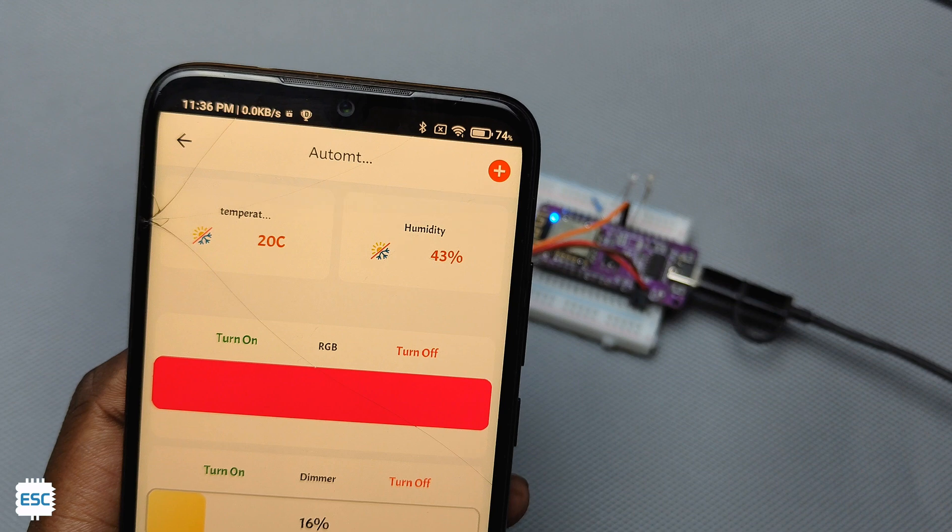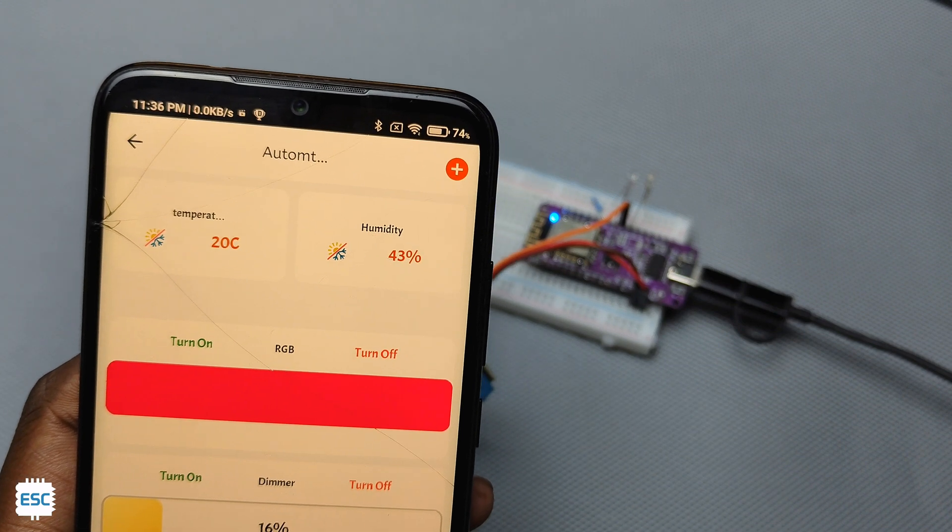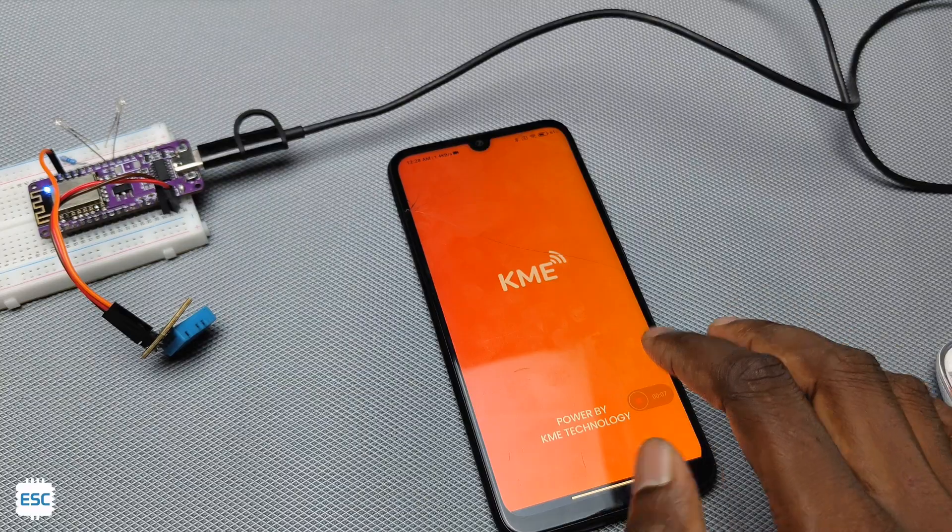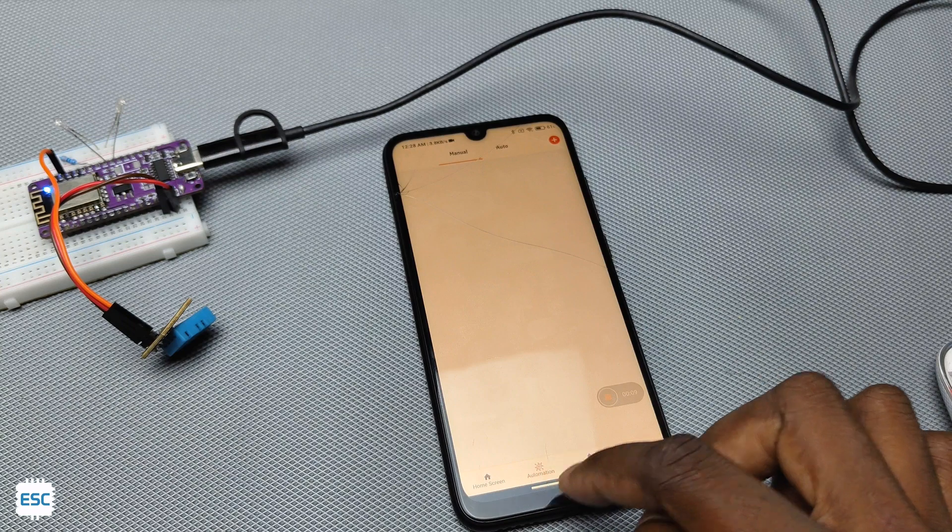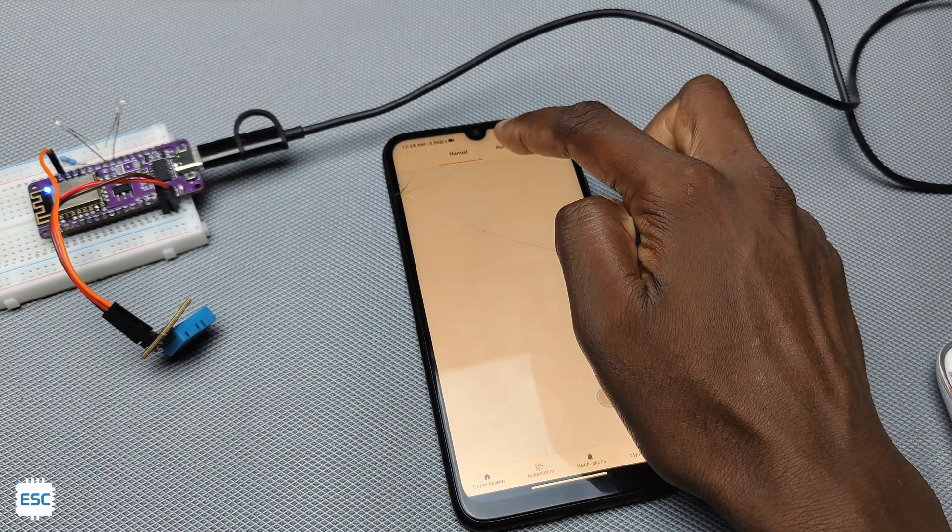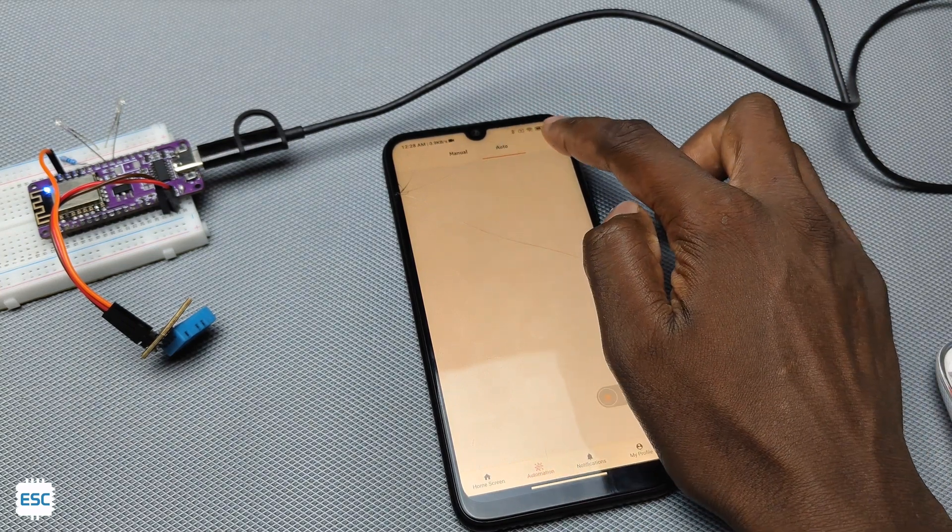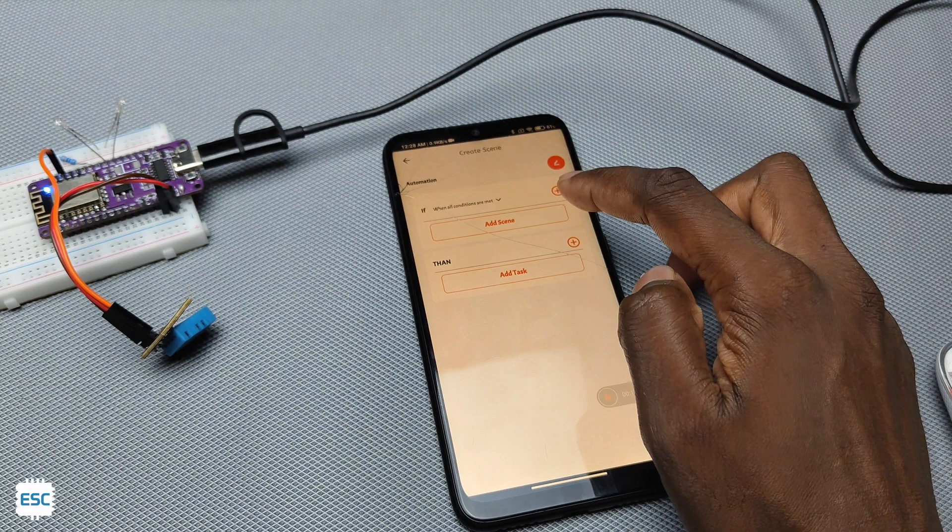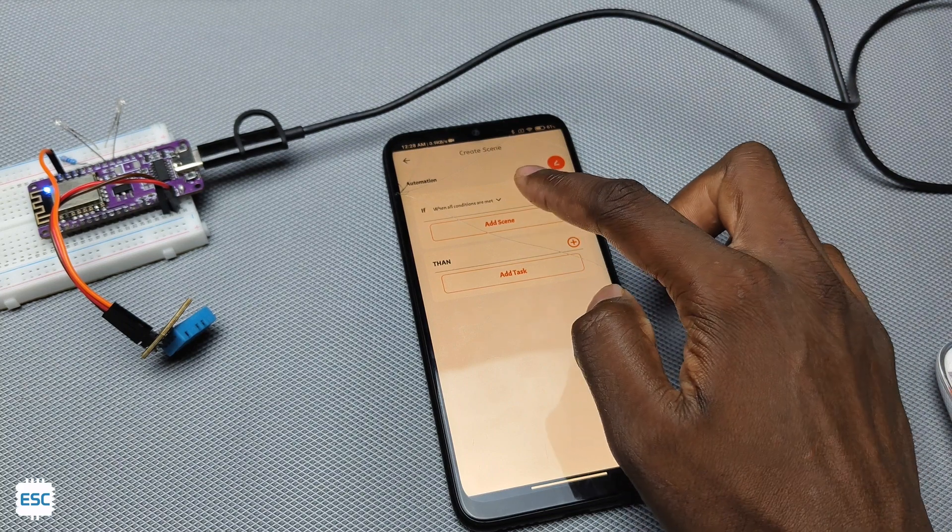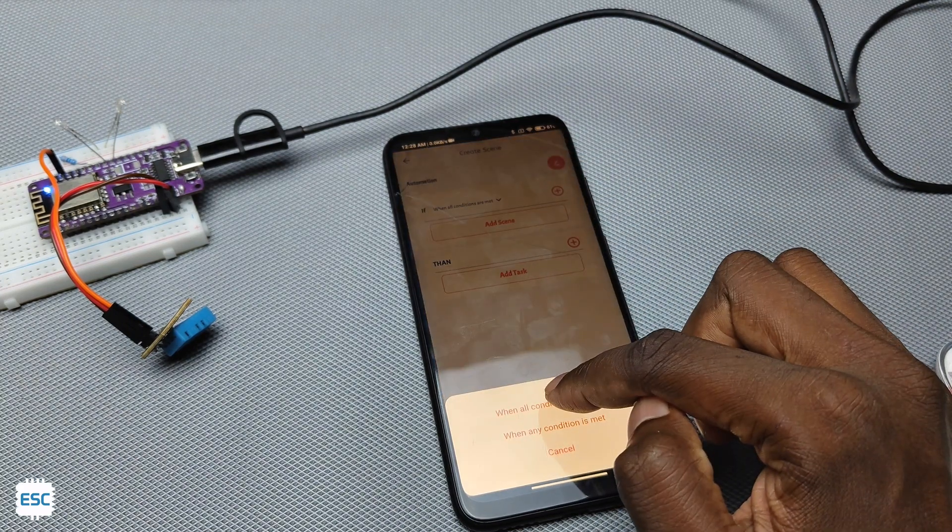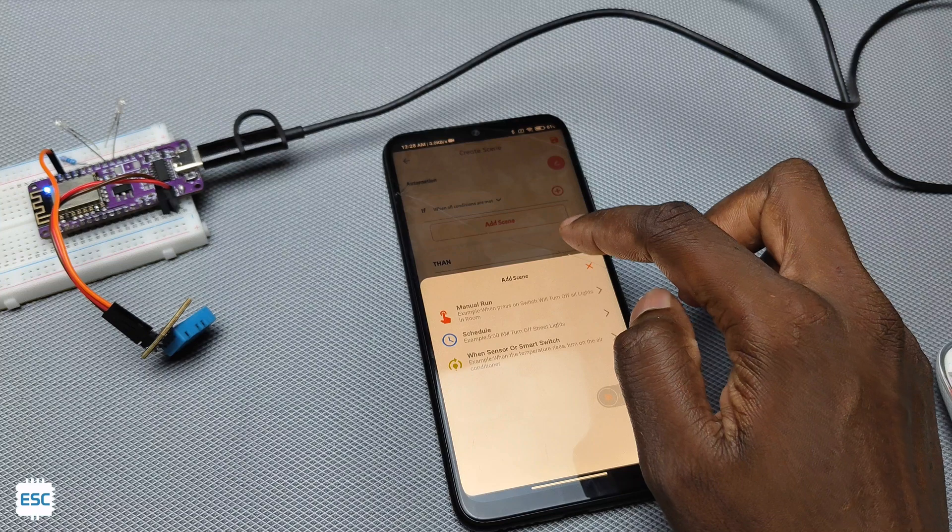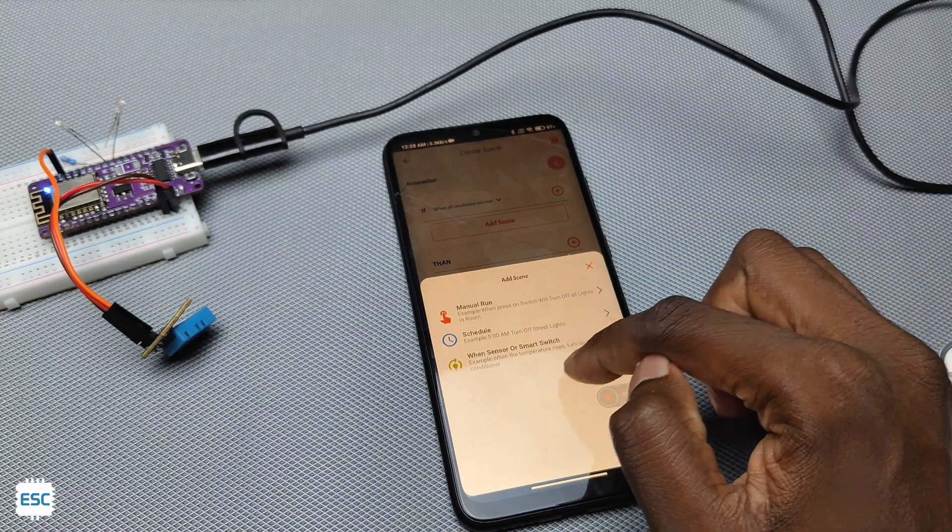In the automation tab we can set conditions for automation like if the temperature of the DHT11 sensor was above 30 degree celsius then turn on the LED. For that click on the add icon and select the condition. In our case temperature is above 30 degree celsius so select that.